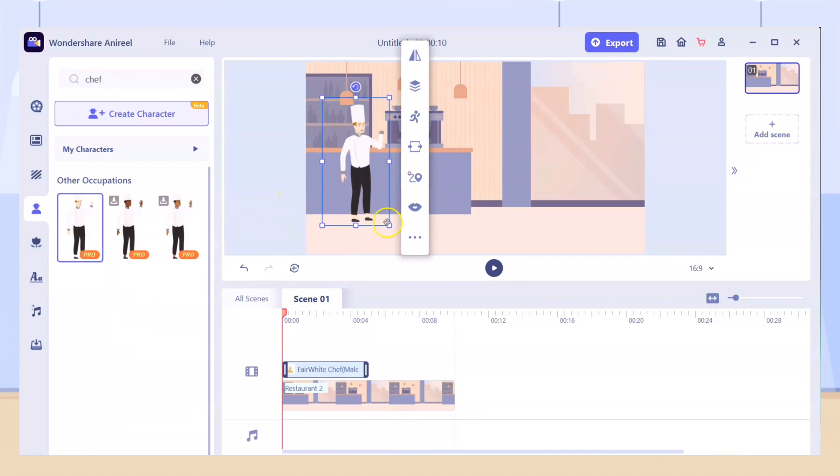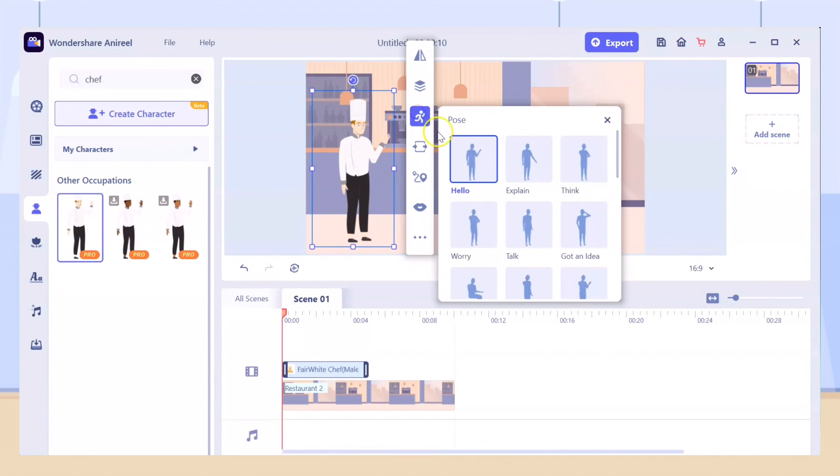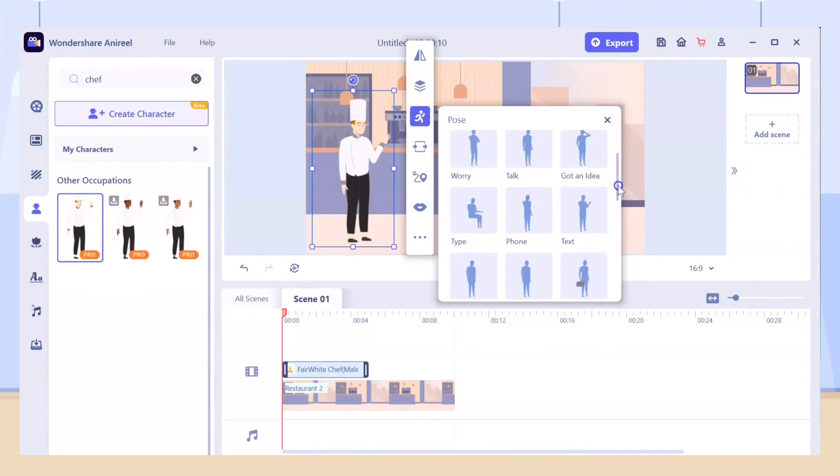If you want the character to move, you can use the motion path feature and choose the walk pose.